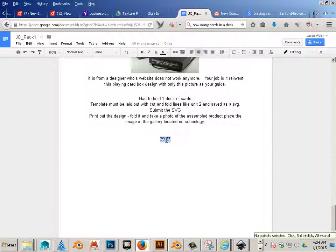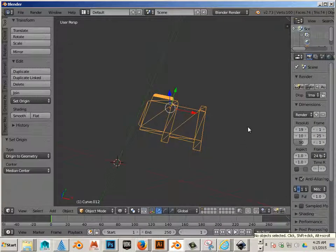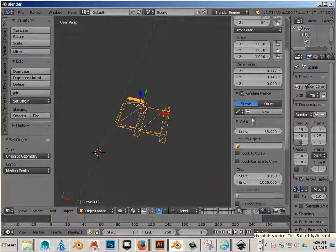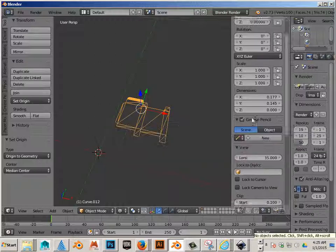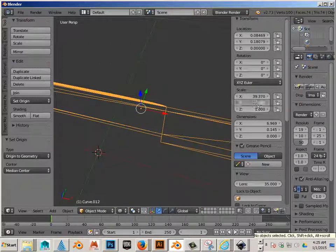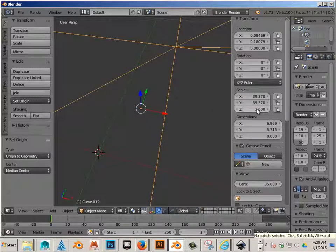Okay, I am just going to copy that. I am going to go back to Blender. Hit N on the keyboard and go up to Scale. I am going to type in 39.37.